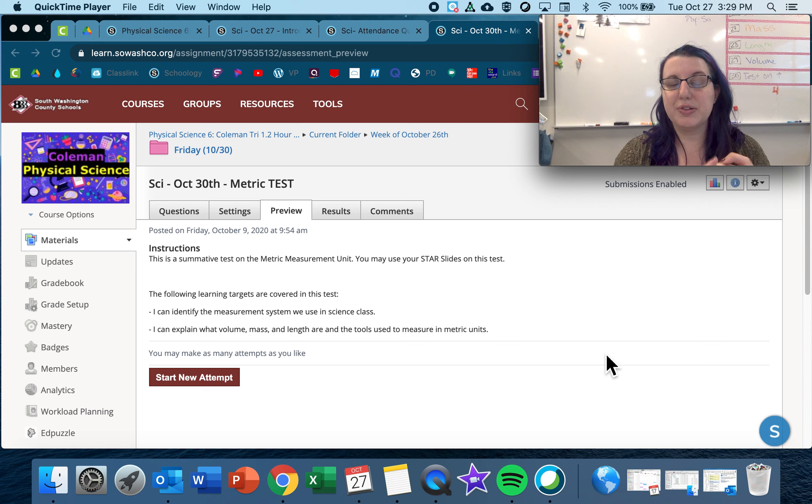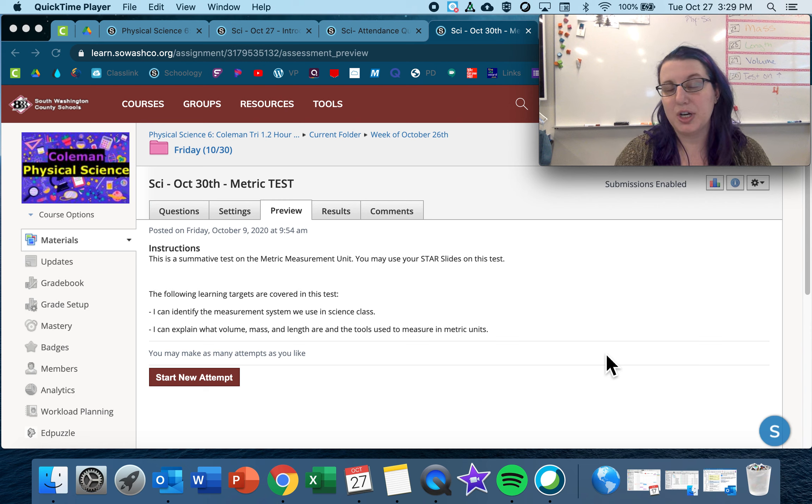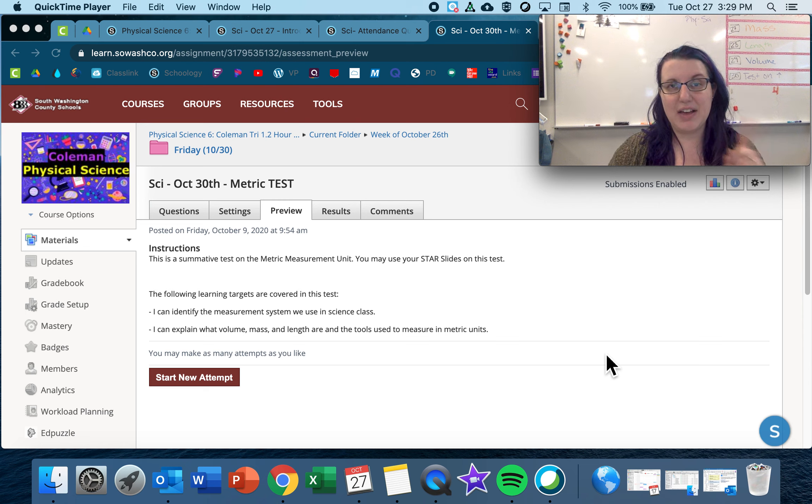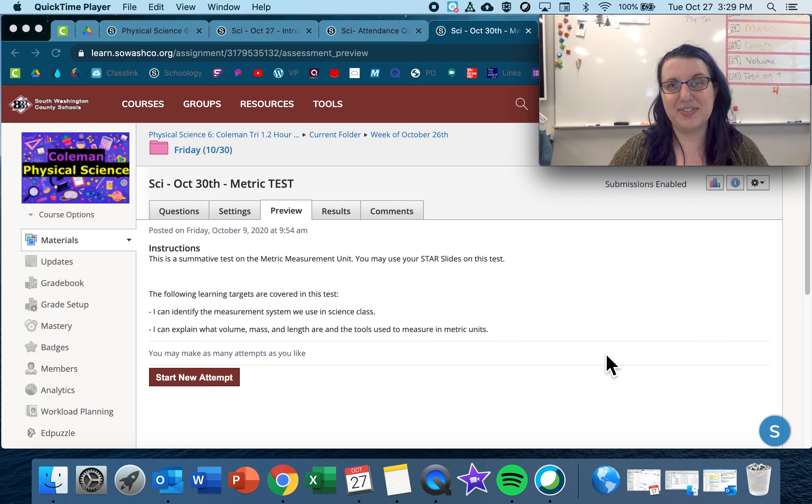For hours 1, 2, 3, hybrid students, you have the option to go, but you don't have to. Just a reminder, advisory is at 11:15, so everyone has to go to advisory at 11:15.